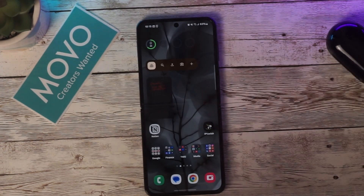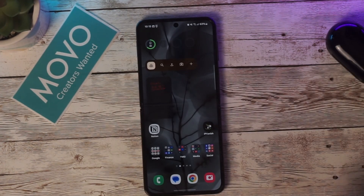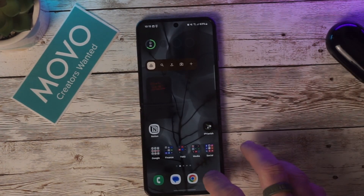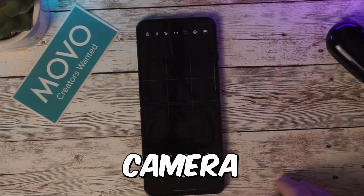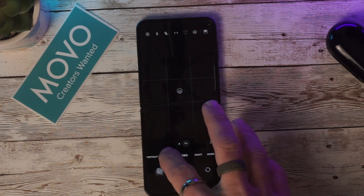Several changes have been made to the camera app. Quick setting buttons have been added to the camera app and added to the preview screen to be simpler and more intuitive.